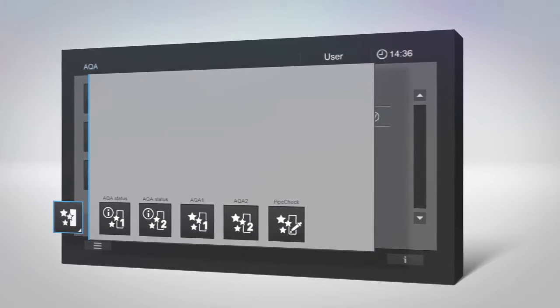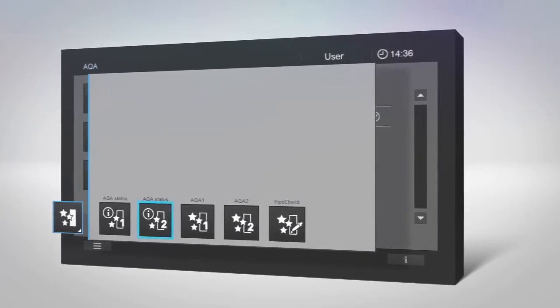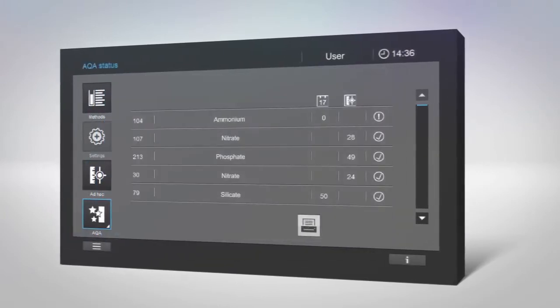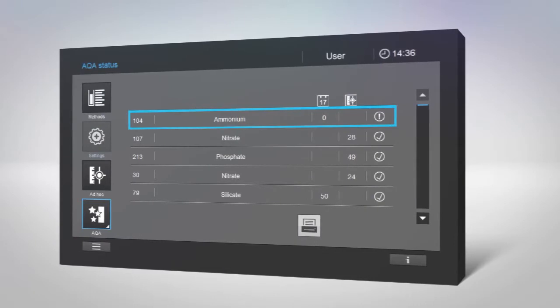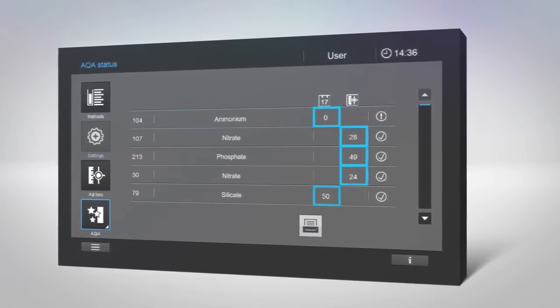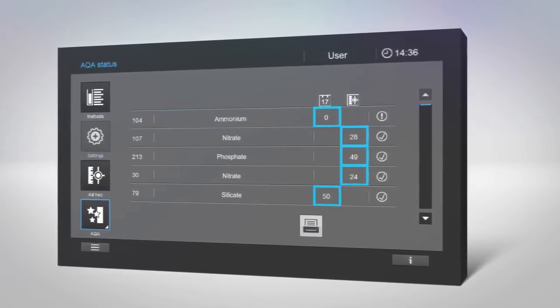To check the validity of AQAs, select Status in the AQA menu. You'll see at a glance which AQAs need to be updated and when.